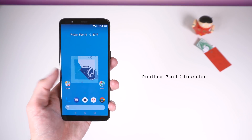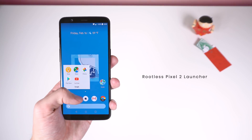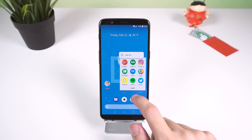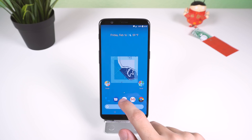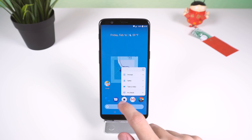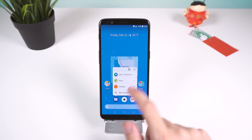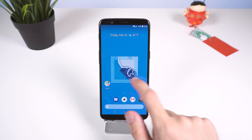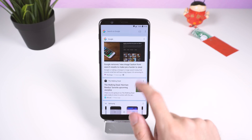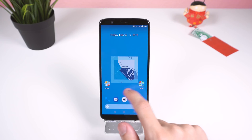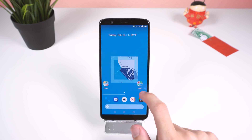If you want a bit more customization, then try out the Rootless Pixel 2 Launcher by Fafoom. Like the previous launcher, this one also has all of the exclusive Android 8.1 Pixel 2 Launcher features, but with a few more settings and sadly, no support for icon packs.